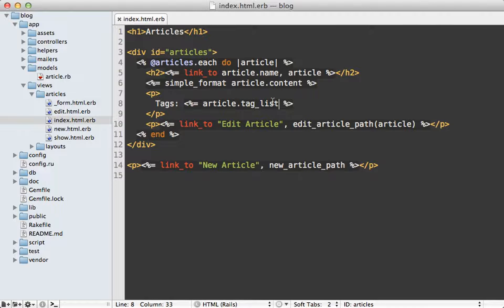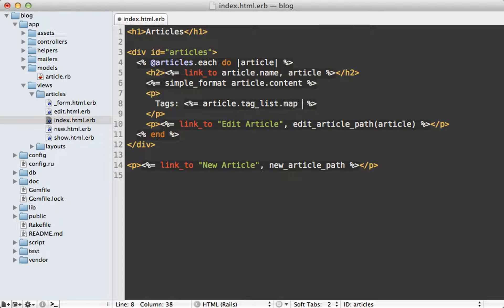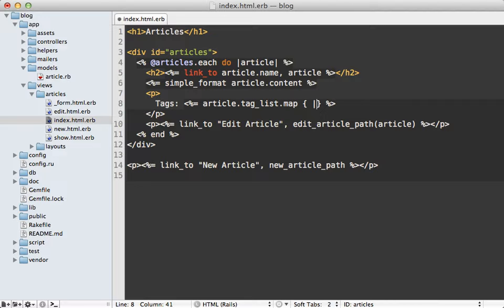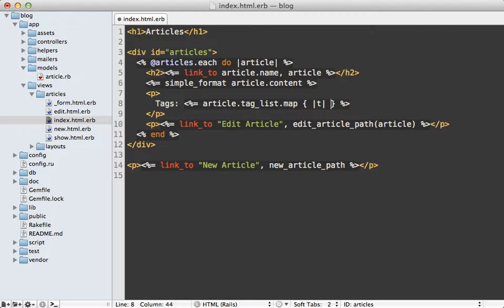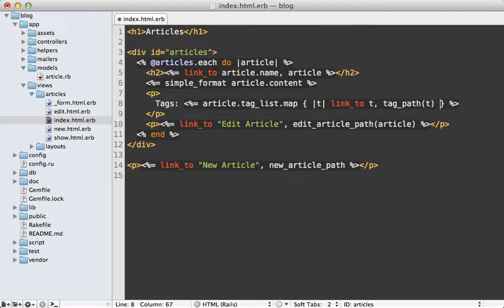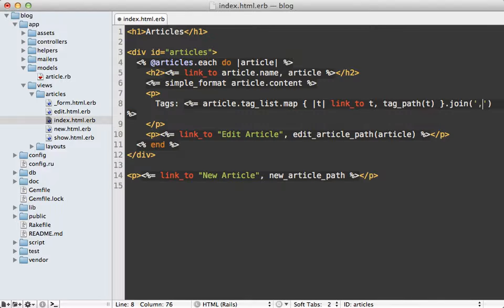So since this is actually an array we can turn this into links by just mapping this and for each of the tags we can just call link_to and then pass in the tag. We don't really have any routes set up for tags but let's make one called tag_path and then I'll pass in that tag string and then I'll join all these links together with a comma space.